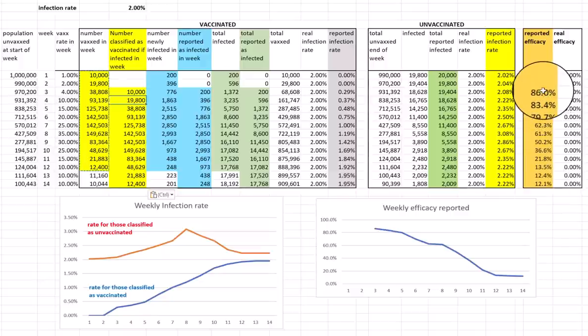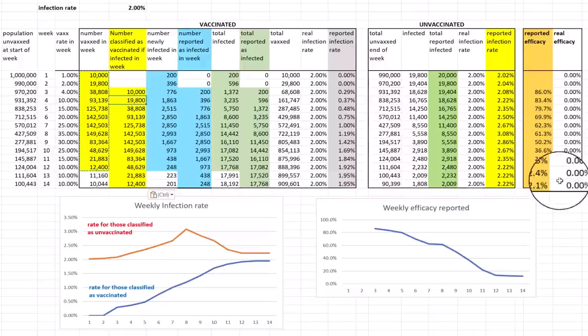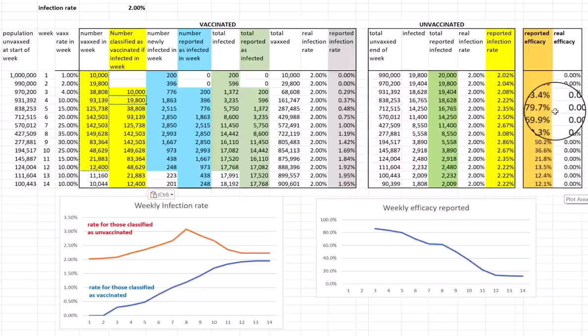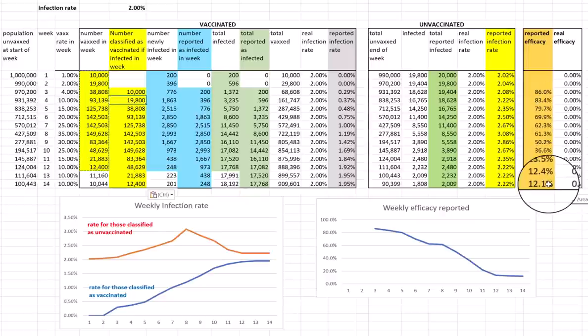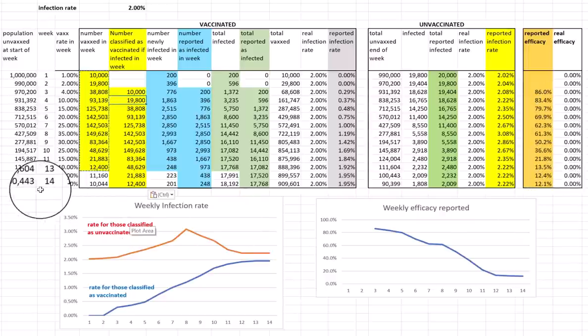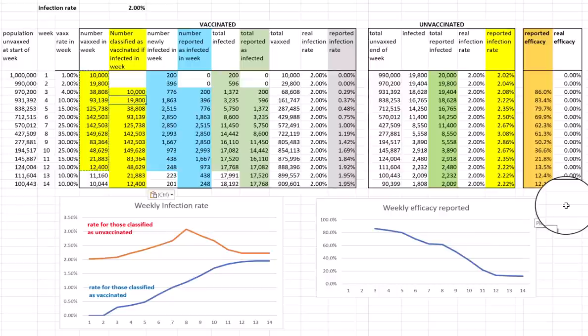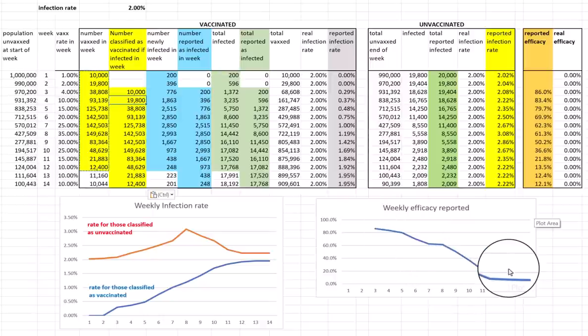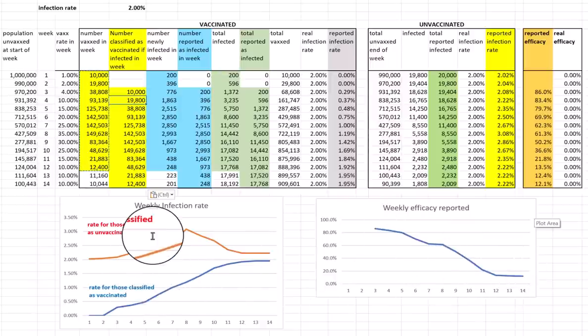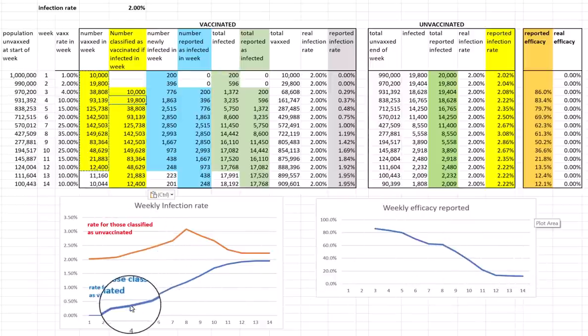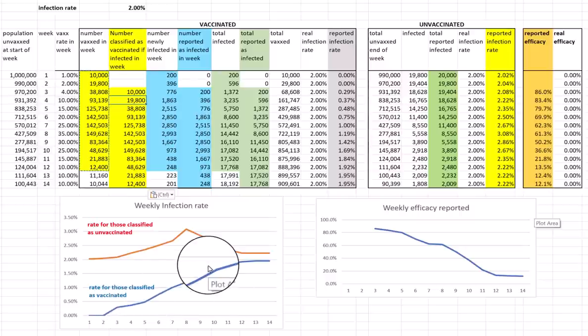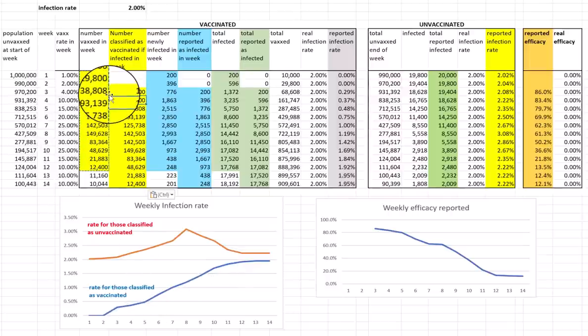That means that the reported efficacy is this figure over here, which actually starts at a very high rate. It starts at 86%. We've now got a vaccine which appears to start with a very high efficacy before tapering off. And by week 14, three months, you need to get a booster, apparently. But of course, this was just the placebo. You can see here's the weekly efficacy reported. It starts off very high before going down. Here you can see the comparison for the rates of those classified as unvaccinated compared with those classified as vaccinated, whereas these are all just 2%, the same. But this is how they're reported. So there you can see how a placebo has a very high efficacy simply on the basis of that delay in classifying people as vaccinated.